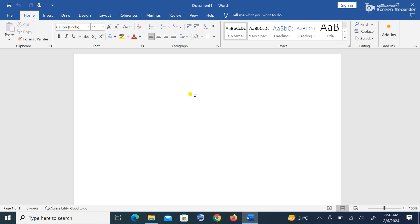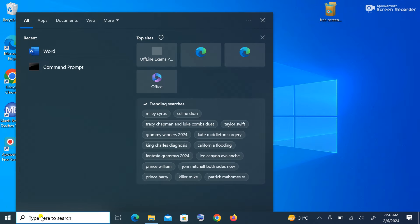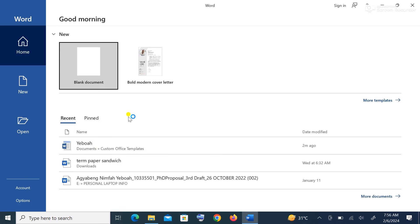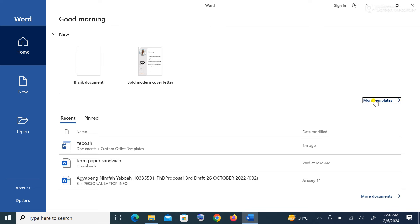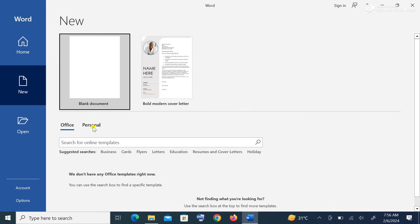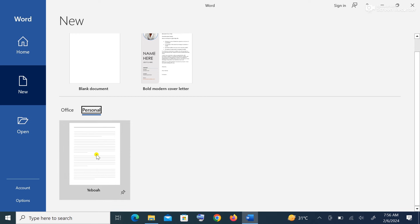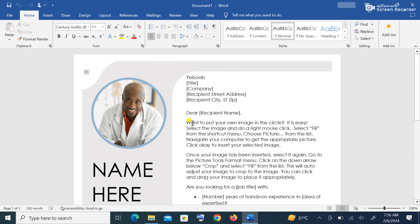After saving and closing Word, when I open it again and go to More Templates, I'll see a Personal section. I click on Personal and the template I created is there with my name. When I click on this template it opens the resume I created — it has saved the template for me and I can use it anytime as part of my Word documents.